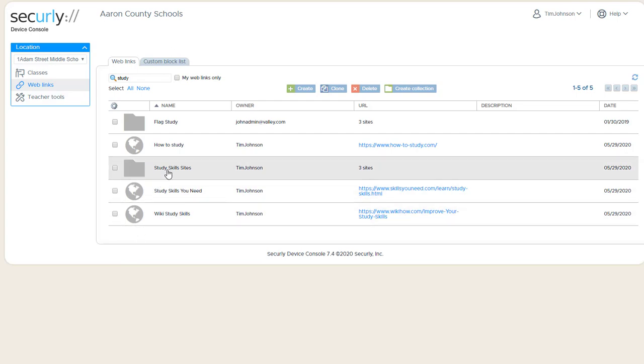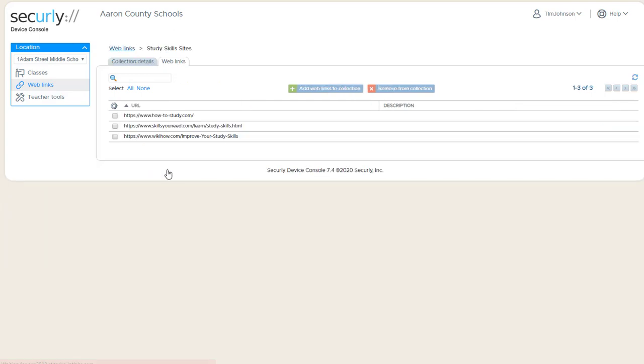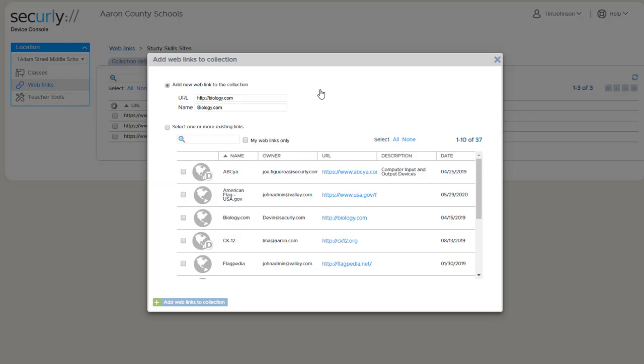Once you've created a web collection, you can click on it to edit it, and now we get a list of the sites that are contained inside that web collection. And this is also a place where I can add additional sites to it.